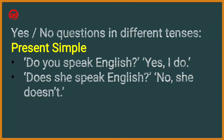Now let's look at yes or no questions in different tenses. In present simple: 'Do you speak English?' — Yes, I do. 'Does she speak English?' — No, she doesn't.